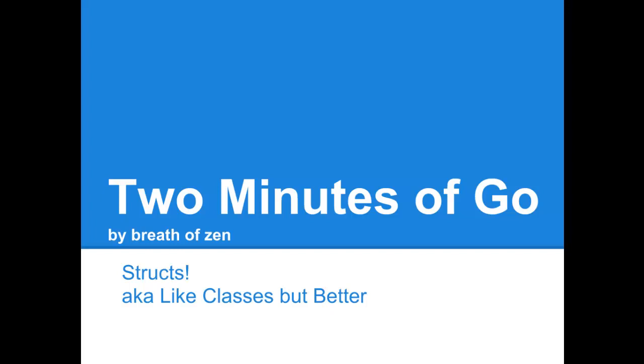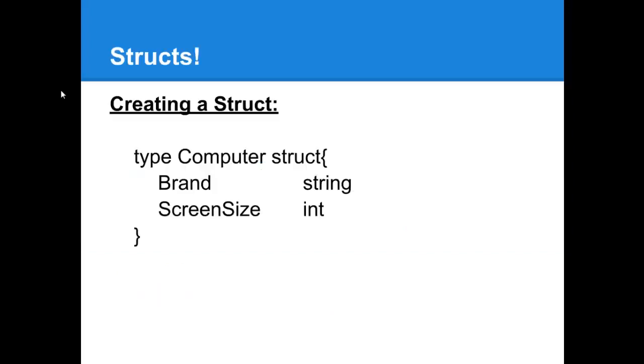Hello and welcome back to Two Minutes of Go. Today we'll be covering structs. A struct is simply a data type that you're able to create.